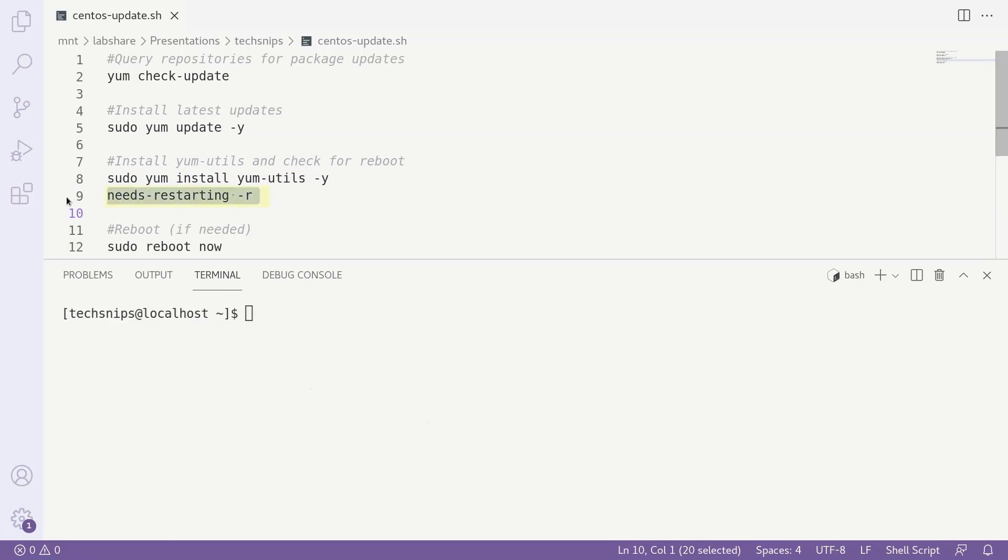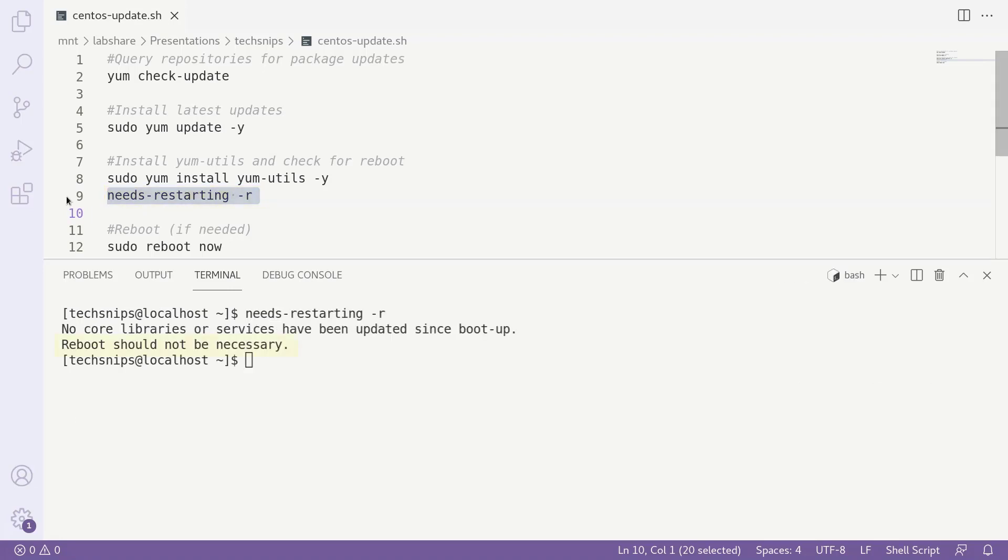We simply need to enter needs-restarting -r, and as you can see, we don't actually need to reboot our system after this set of updates.